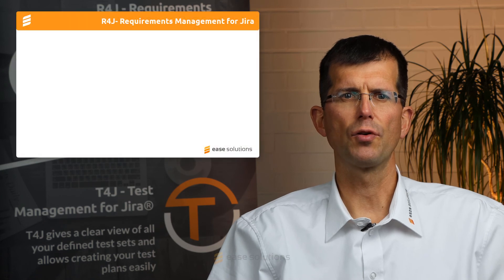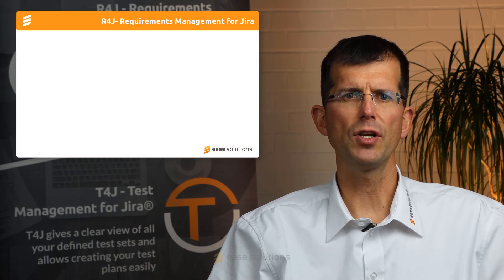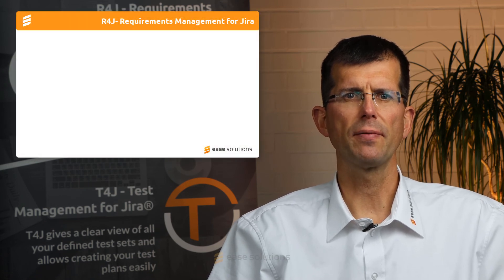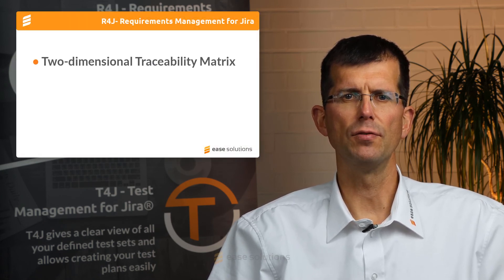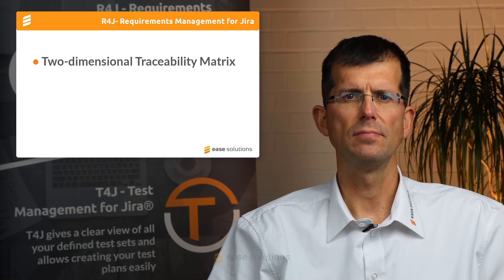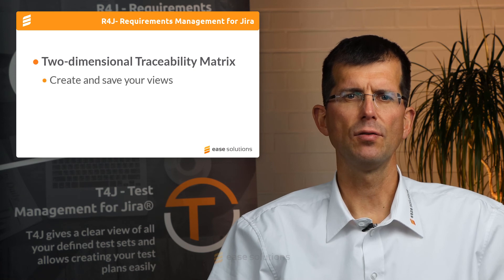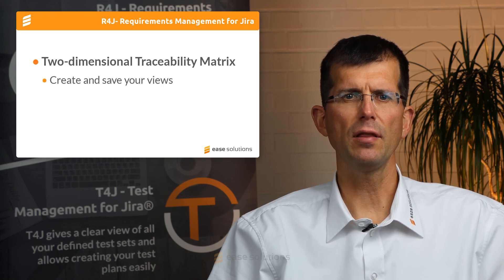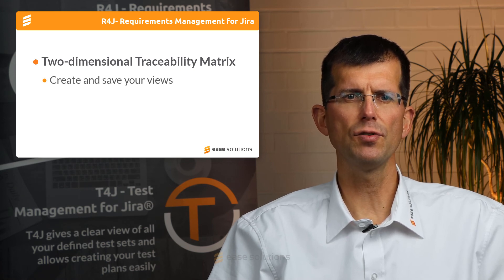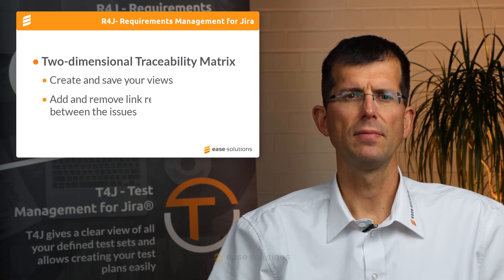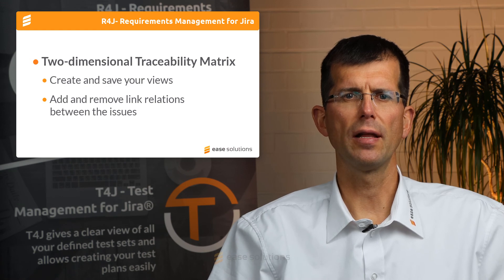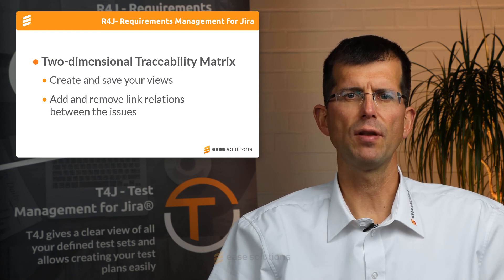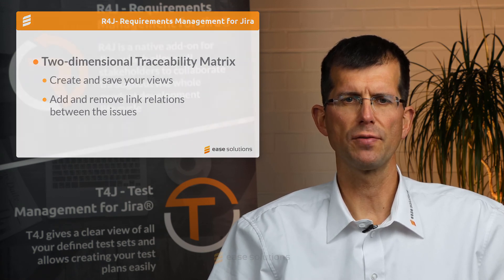Thanks to R4J's simple options, you are now able to create a two-dimensional matrix of the traceability view. You can create and save your views, add and remove link relations between the issues.